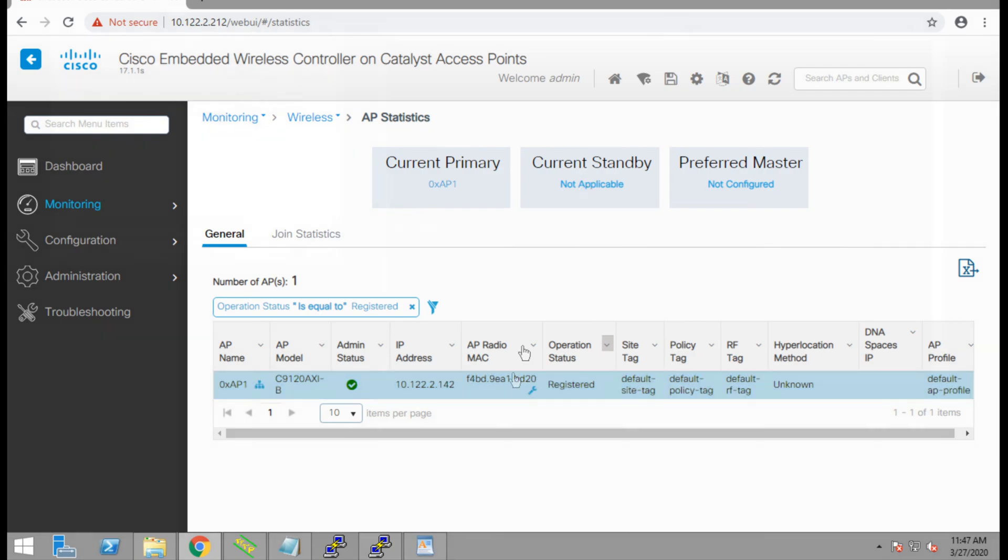In the event of any failure of the primary embedded controller, the secondary controller will come up immediately using the same IP address and configuration as the primary controller.